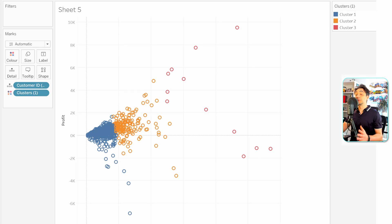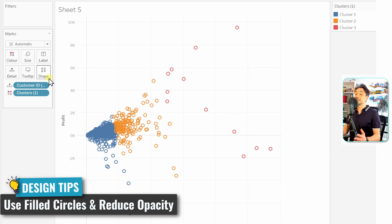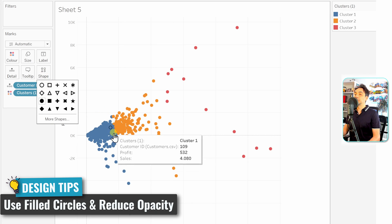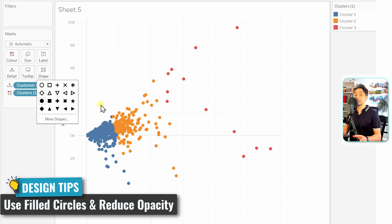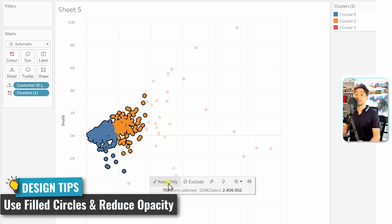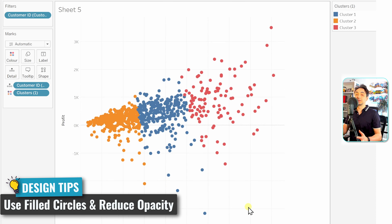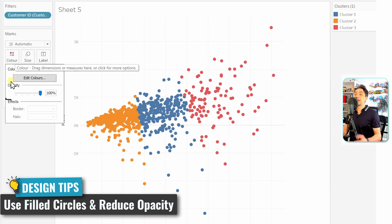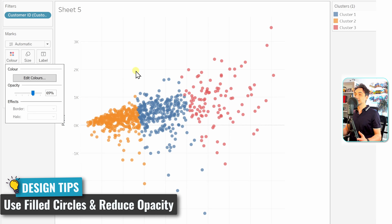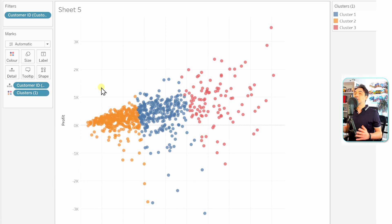One popular design for presenting clusters is to switch the mark type to Circle using the Shapes option. When there are many overlapping data points, reducing the opacity — say to 70% — makes the visualization look really professional and clearly reveals the overlapping between clusters. You can also zoom in by selecting specific data points and choosing 'Keep Only' to focus on a region.